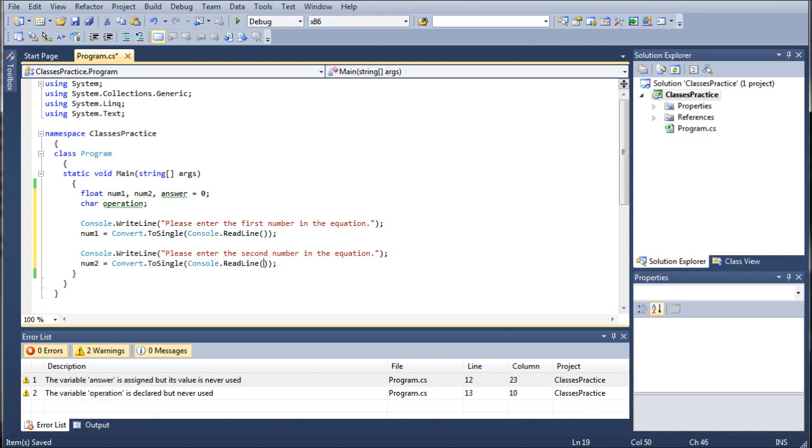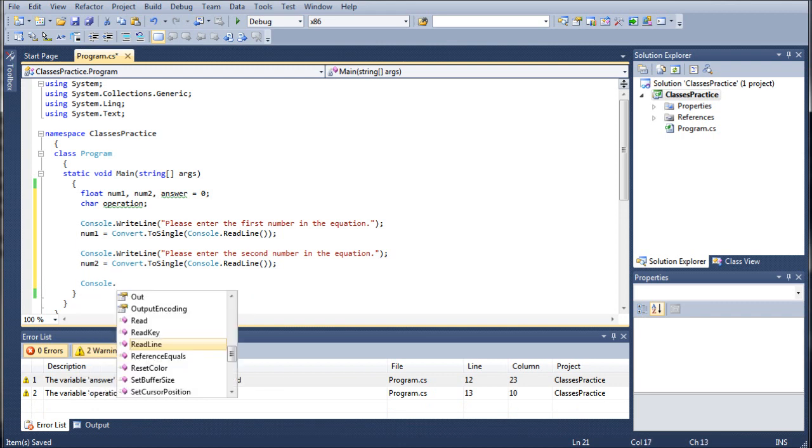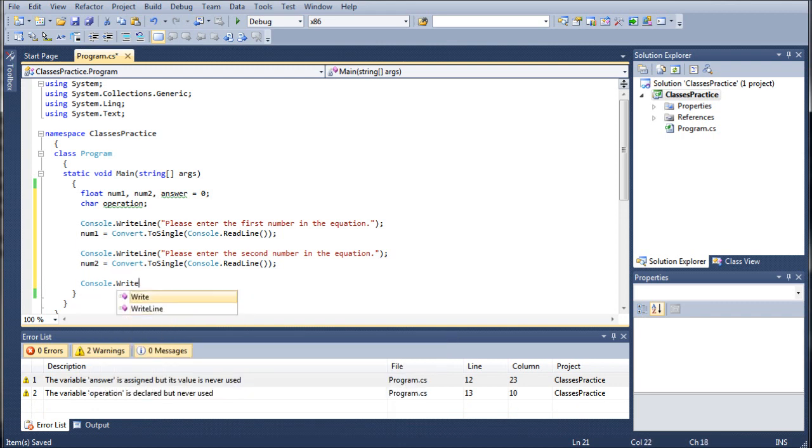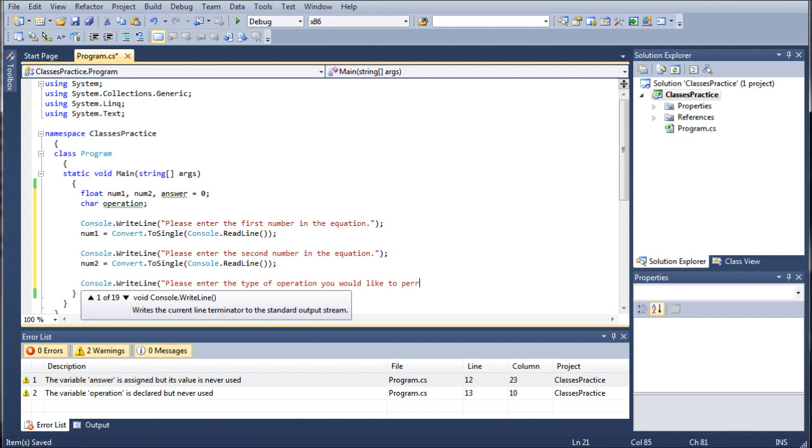Then we are going to go ahead and write another console.WriteLine, please enter the type of operation you would like to perform, parentheses plus, minus, times and divide.